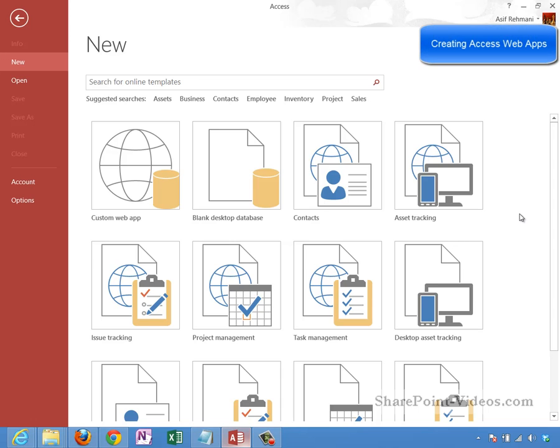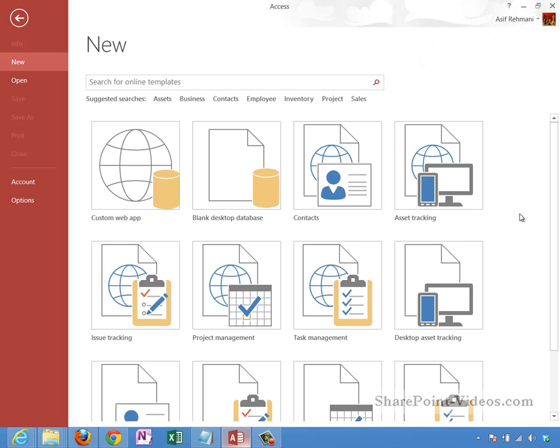When you want to create a no-code custom application quickly to host in SharePoint 2013, one of the options you have is to create an Access web app. I'll be showing you here how you can make that happen.